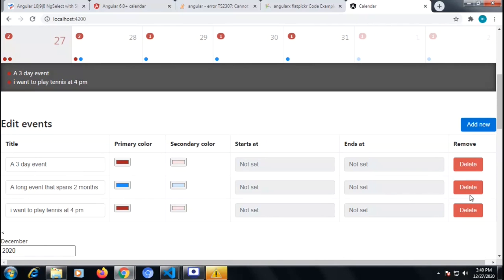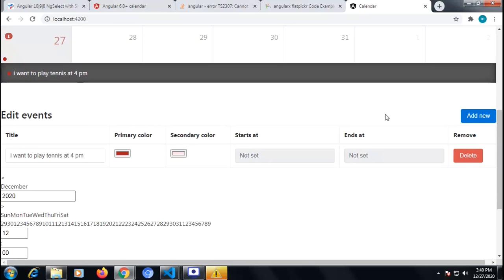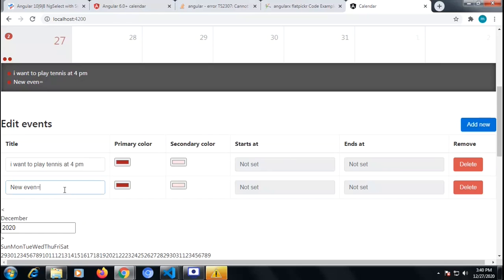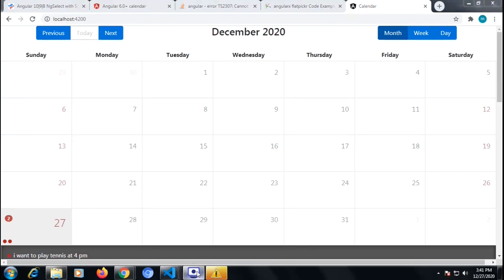There is only one event remaining. Using 'Add New' gives us the option to add a new event — for example, 'wants to learn Angular' — and our event gets added. It's very simple to integrate. If you like this video please like and subscribe to my channel and share it so everyone who needs this can learn. Thank you for watching.